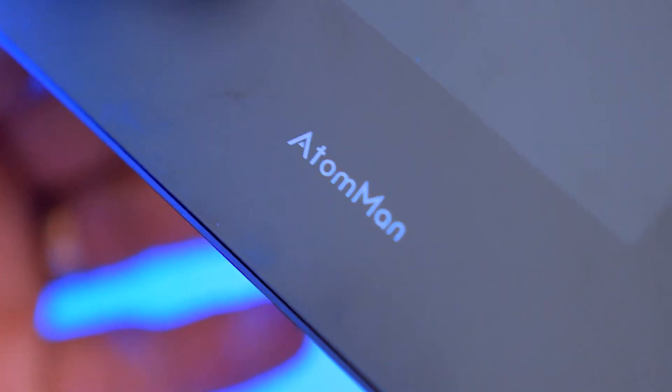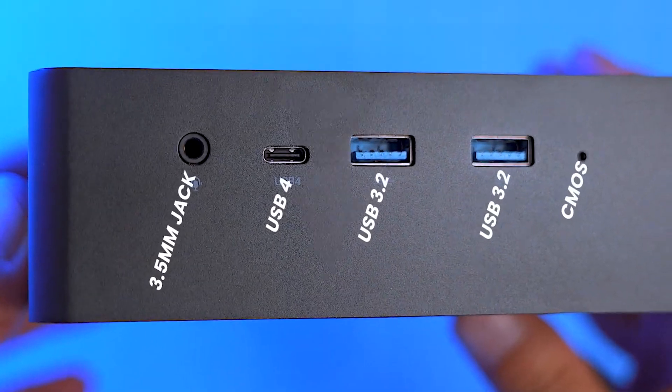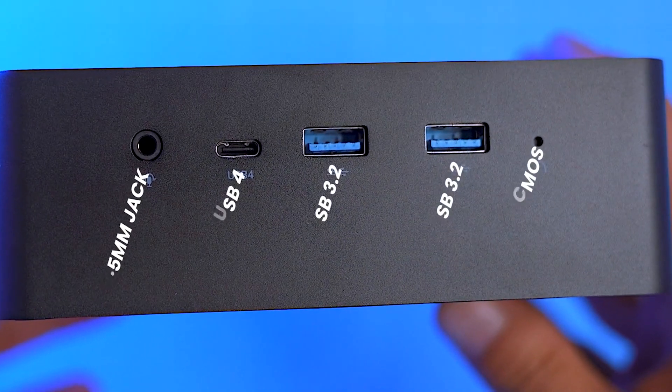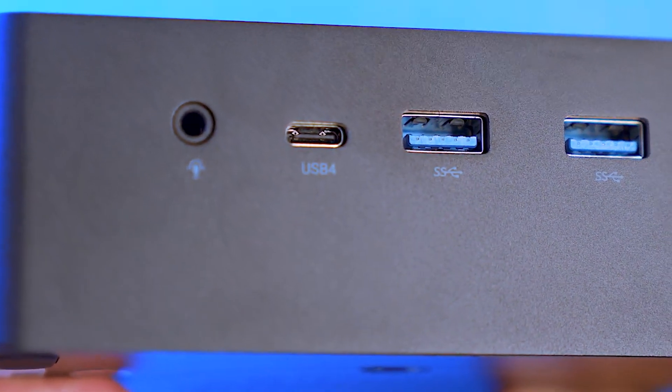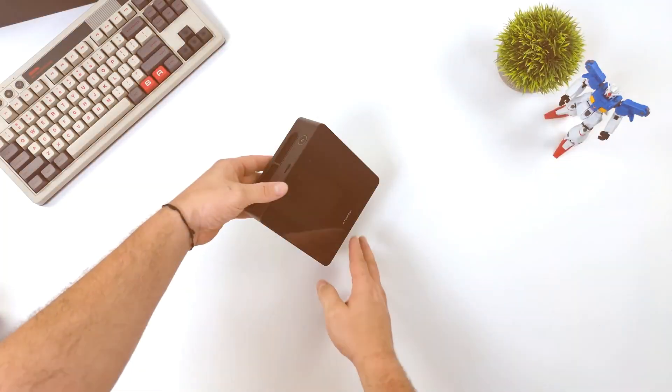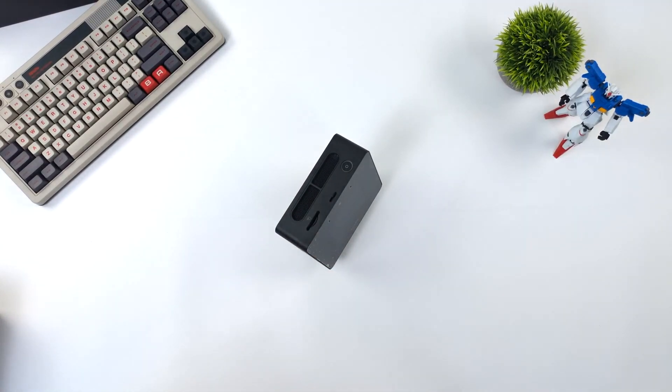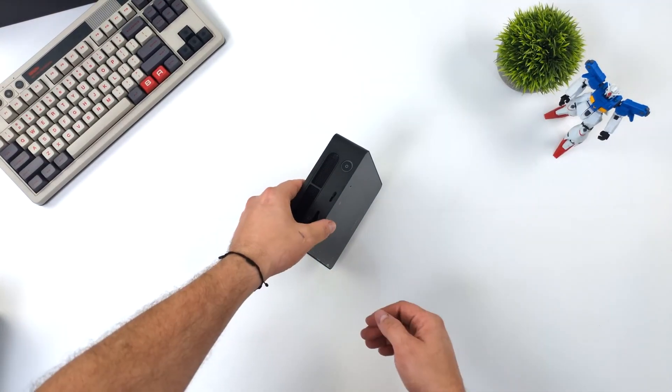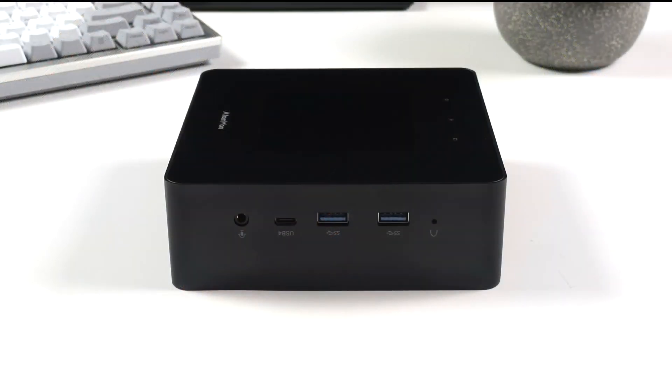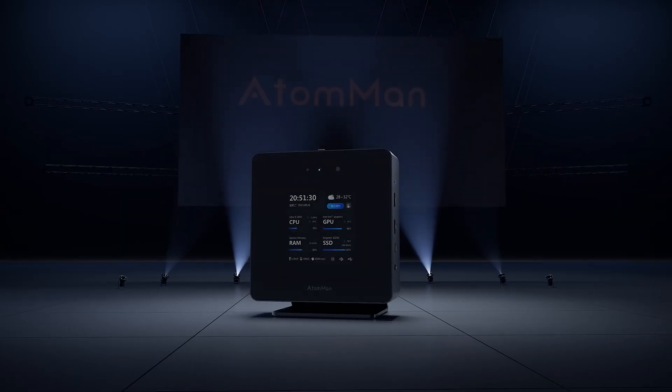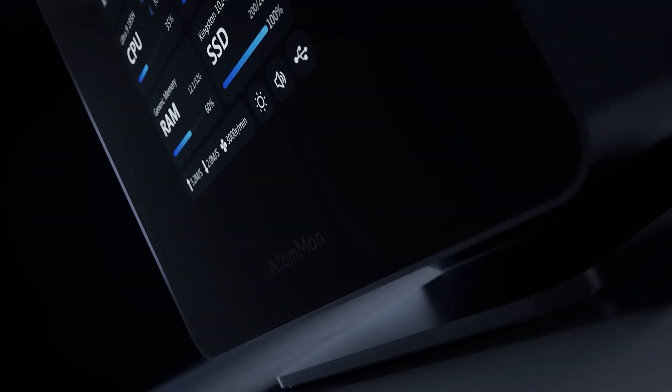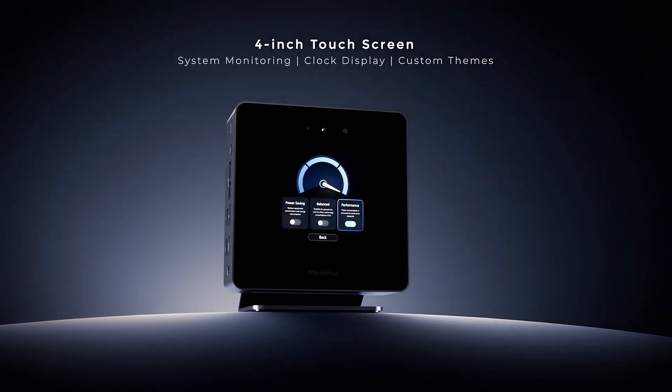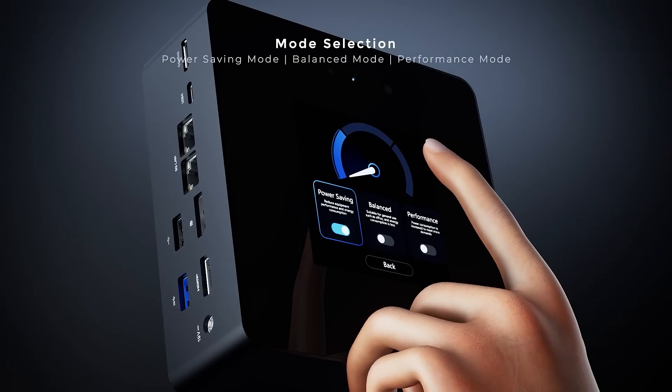The Minisforum Elite Mini UM780 XTX follows closely with an 87.3% rating from November 2023, equipped with an R77840HS processor and Radeon 780M GPU. This model also comes with 32,768 MB of memory, weighs 750 grams and has a height of 52.3 mm.